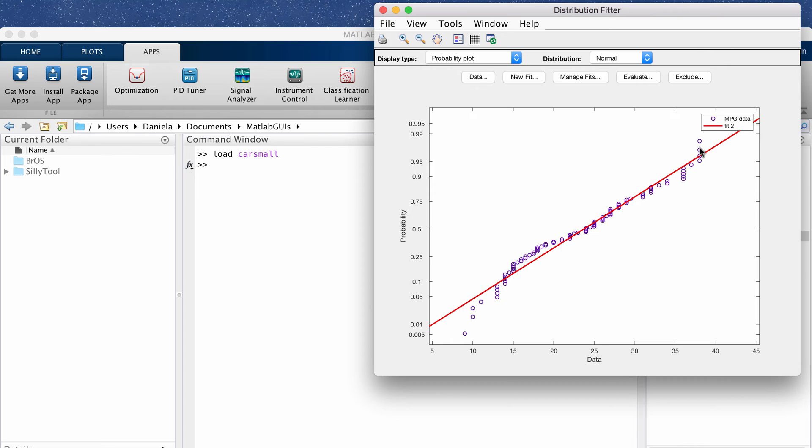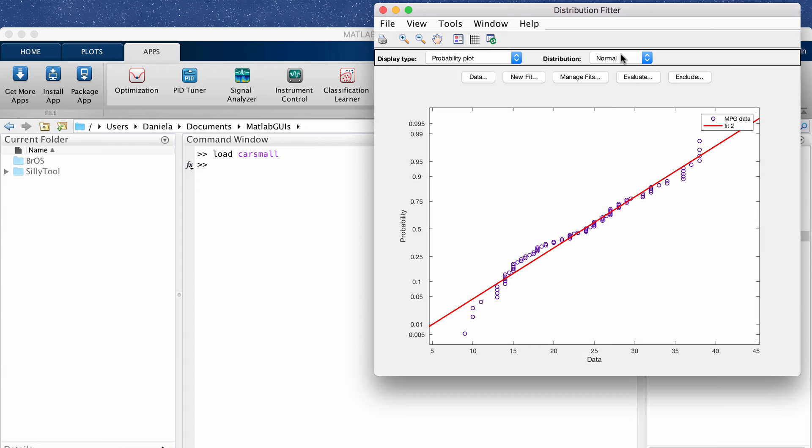So all the little points are our data, our miles per gallon dataset, and we want this to fall on this red straight line. And if the points did fall on the red line then it would be a good sign that the data actually is normally distributed. So that's the idea with a probability plot or a QQ plot is that the data will have this distribution if the dots fall on the straight line.